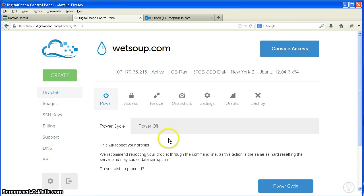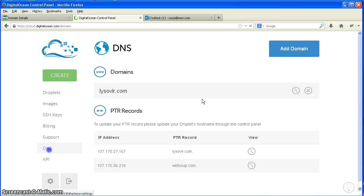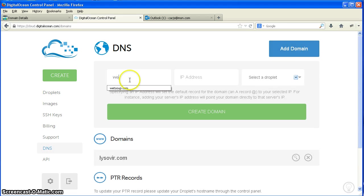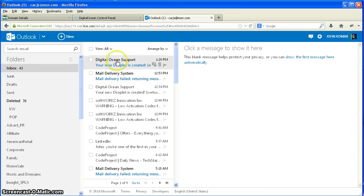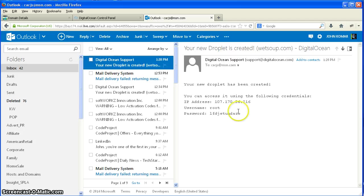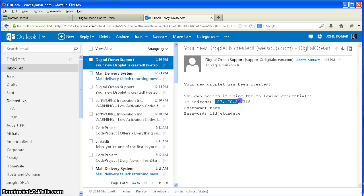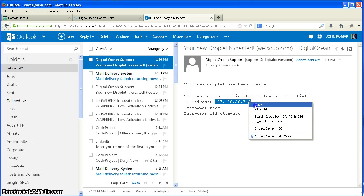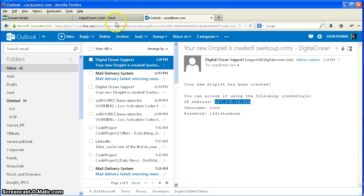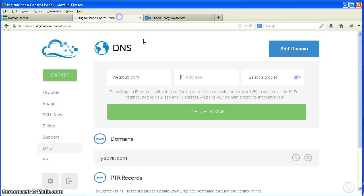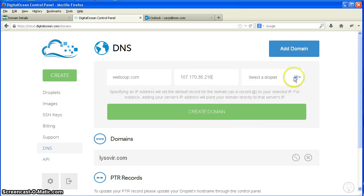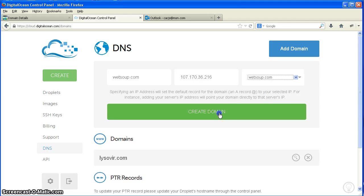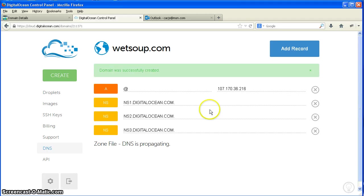So what we have to do is we have to set up DNS. And we're going to add the domain. And the domain name is WetSoup.com. IP address—that would come over in my email. That's going to be right here. And we'll drop that in here. And I'm going to associate that to the droplet to WetSoup.com. I create the domain. Now domain was created successfully.